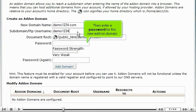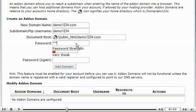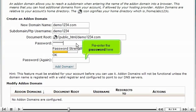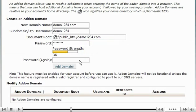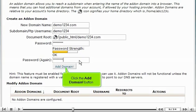Then enter a password for this new add-on domain. Re-enter the password here. Click the Add domain button.